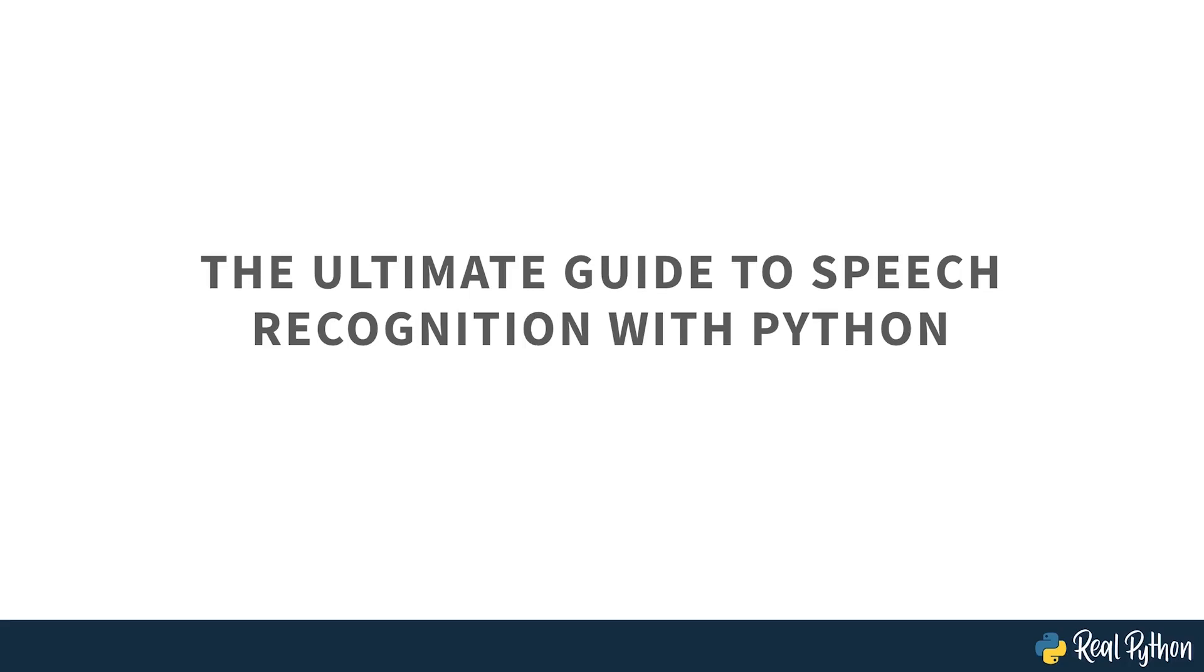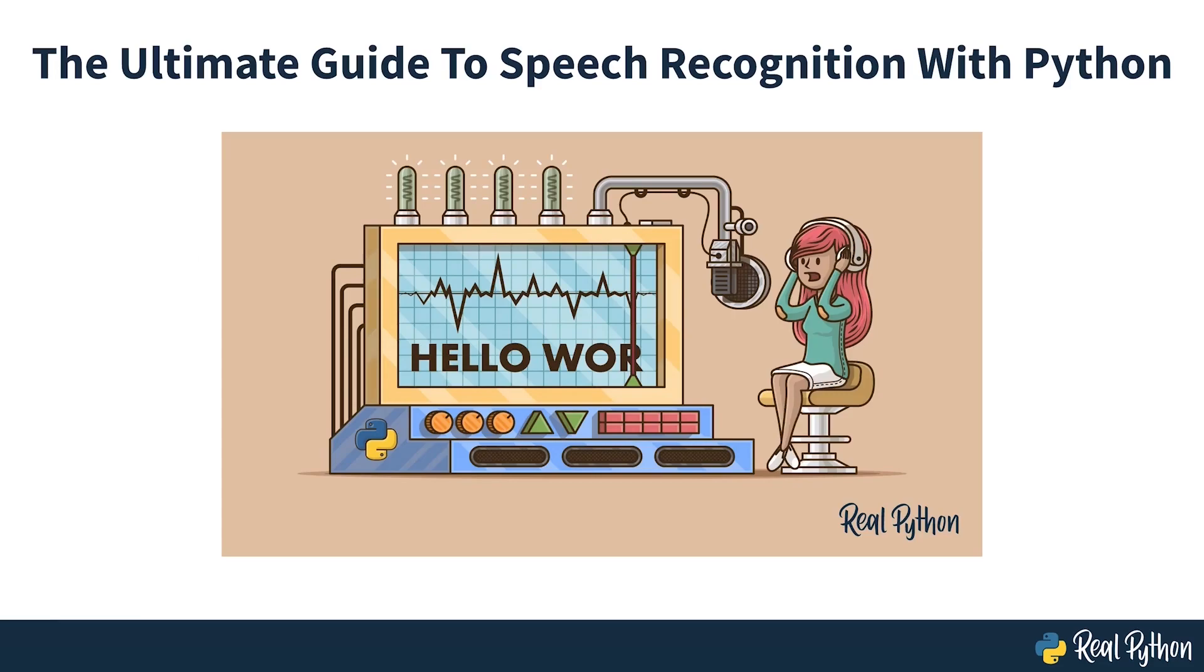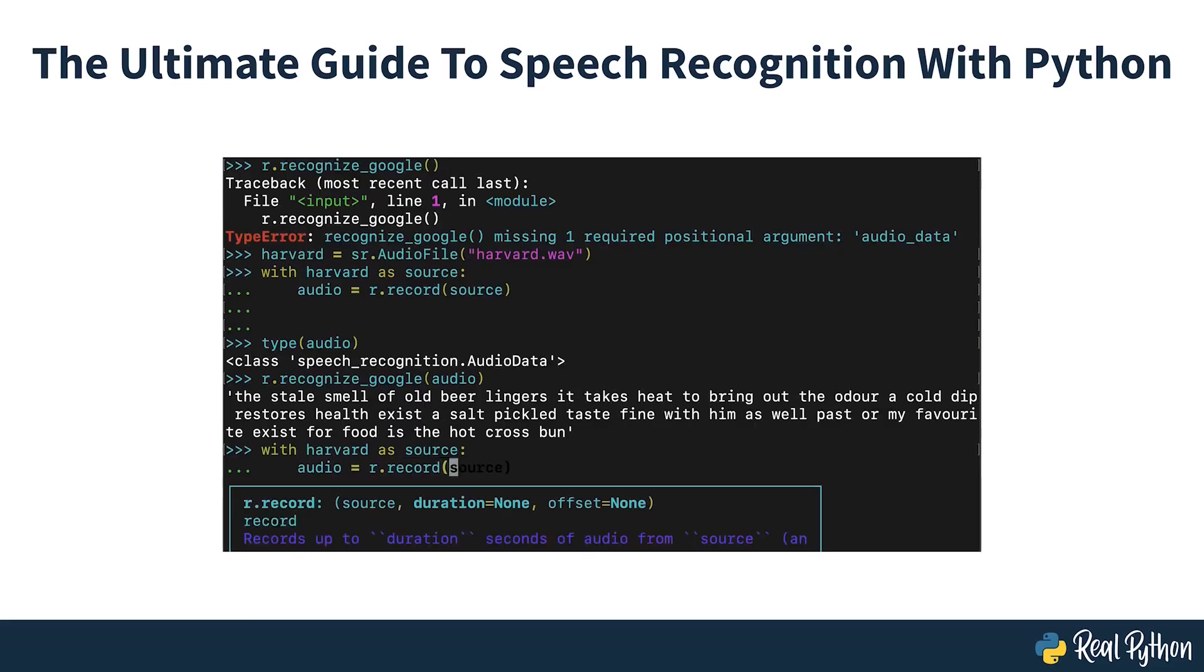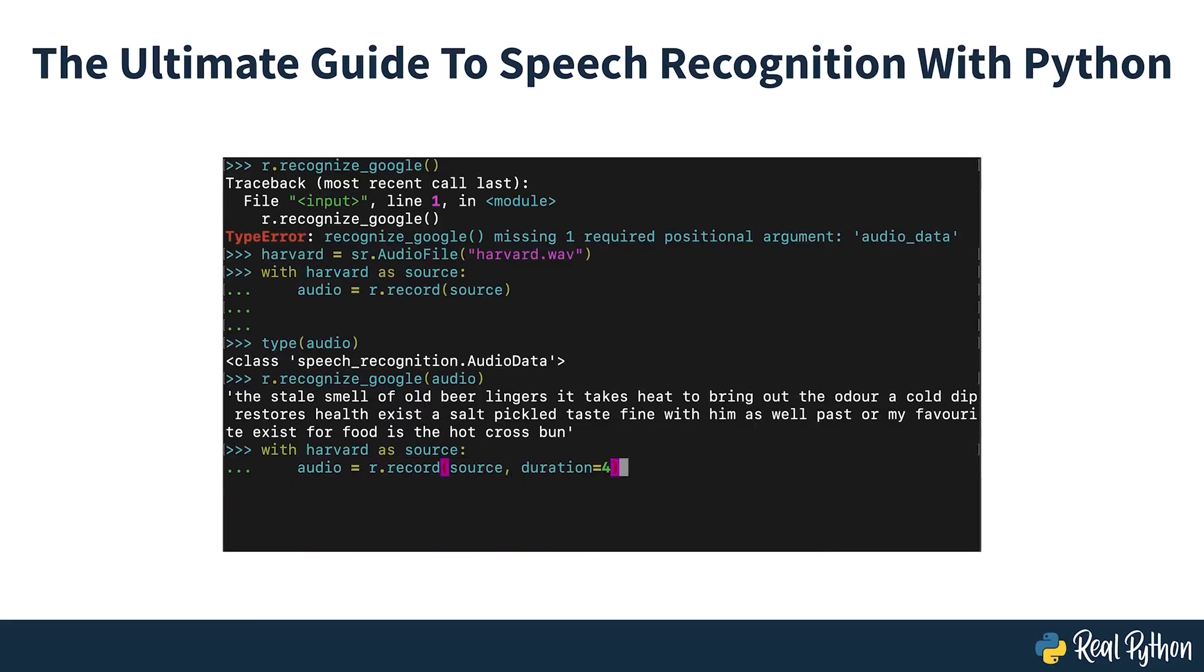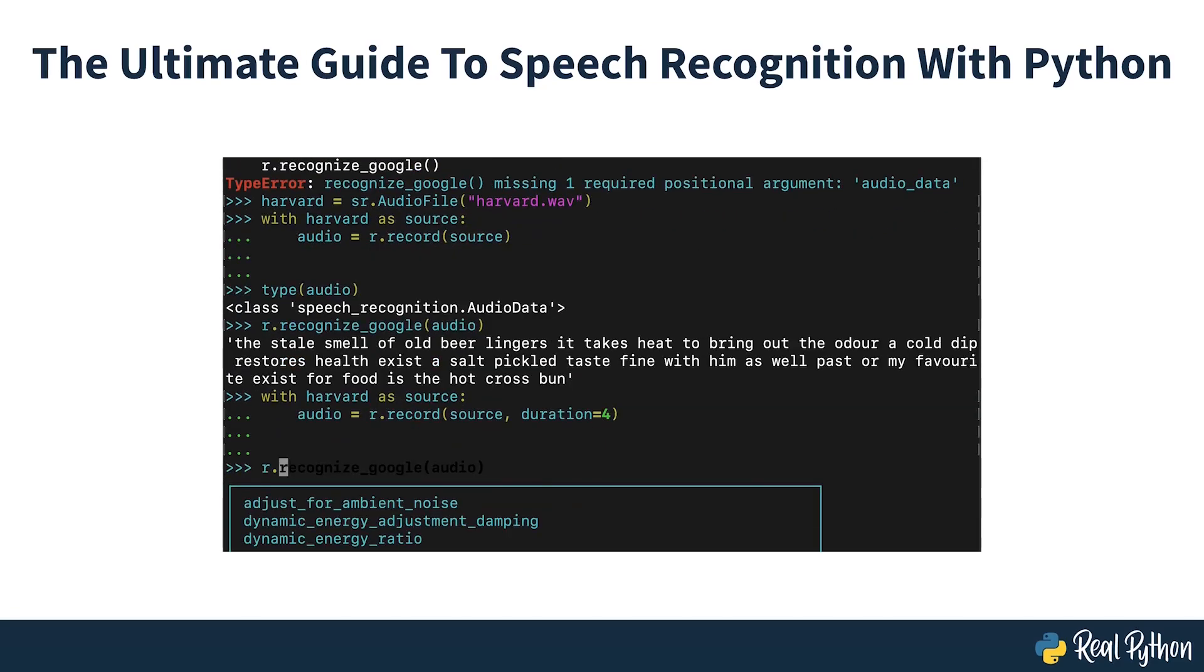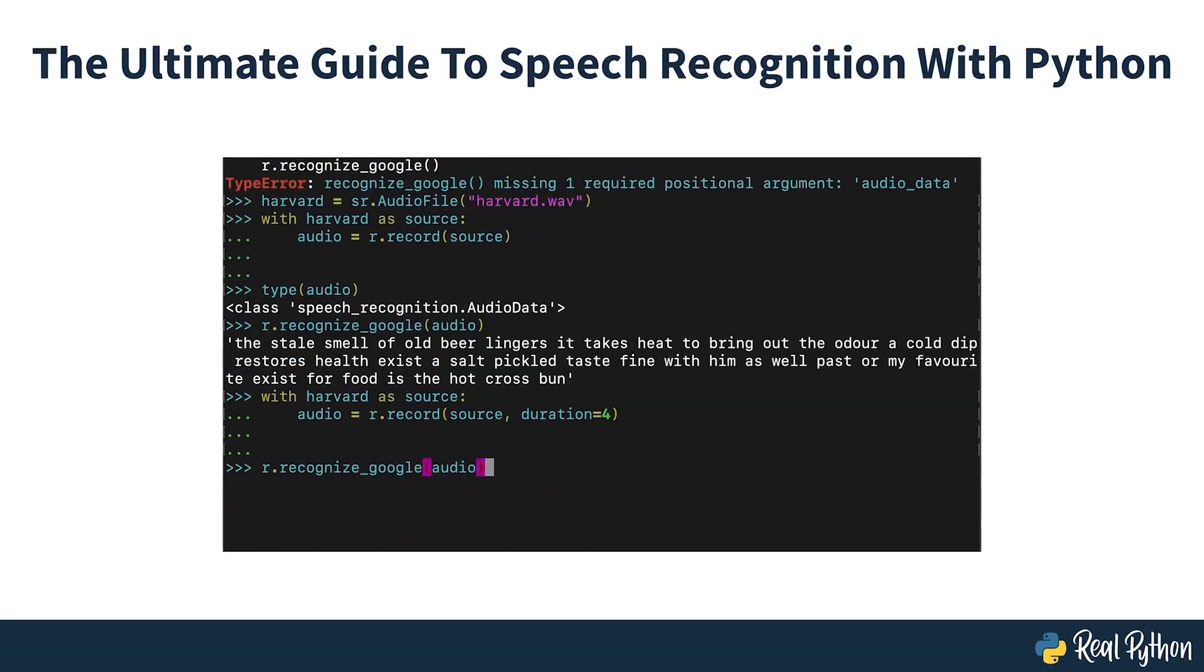The Ultimate Guide to Speech Recognition with Python. Have you ever wondered how to add speech recognition to your Python project? If so, then keep watching. It's easier than you might think. Including speech recognition in a Python project really is simple. In this guide, you'll find out how.